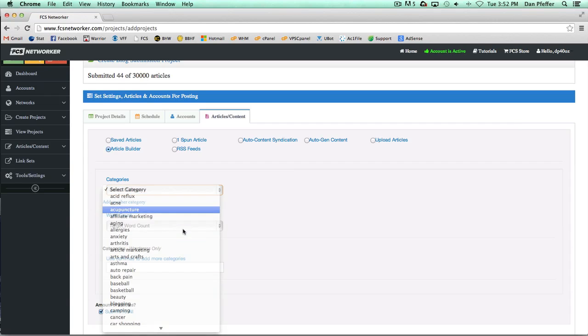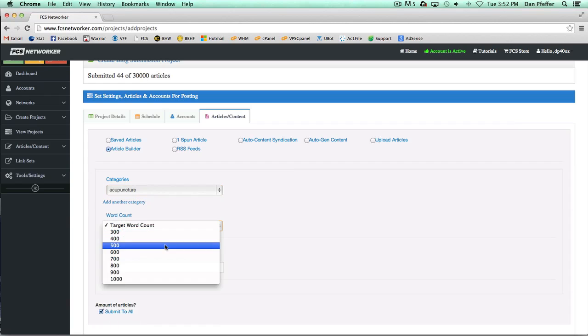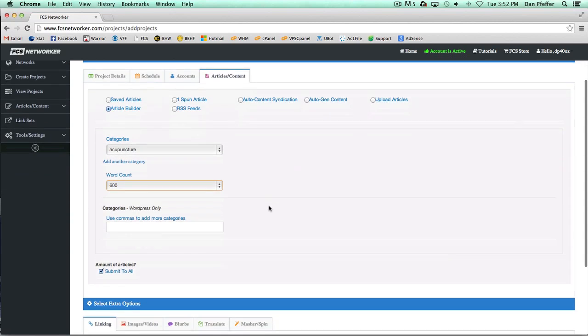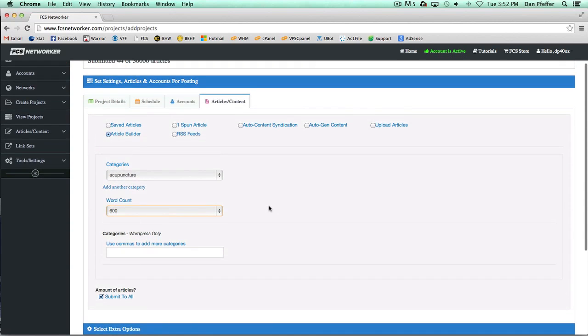Basically just select your category, select your target word count, and if you're doing WordPress you could add some categories and then you're good to go. Keep in mind that Article Builder has a 400 article per day API call limit, so if you go over that you're going to get failed submissions.